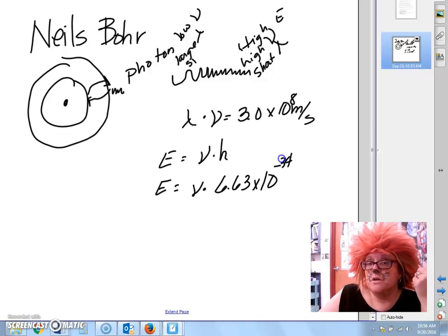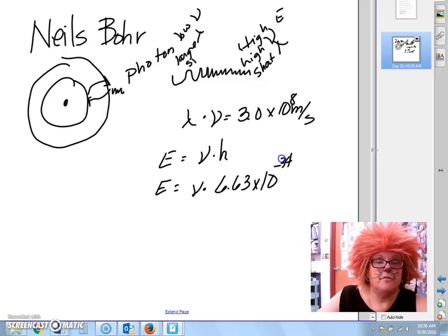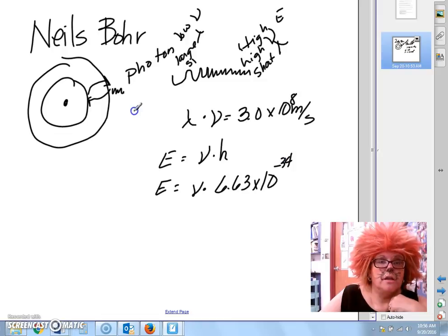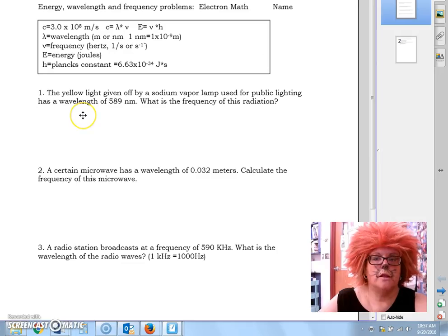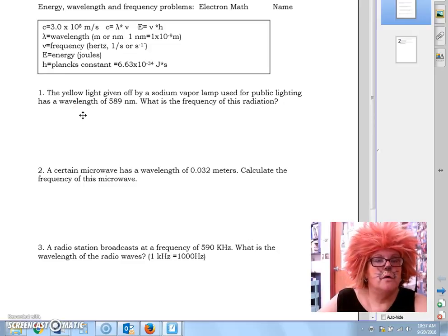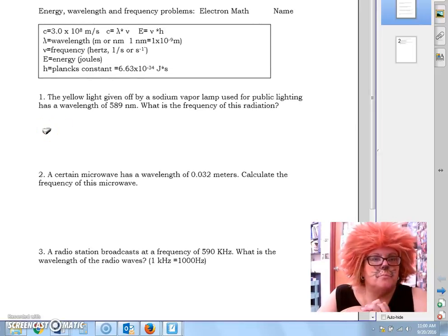So if we want to calculate energy, we first need to know either frequency or wavelength, and we can figure out the energy that a photon has. There's some information given in the box at the top that we may need to refer to. Let's practice some problems.